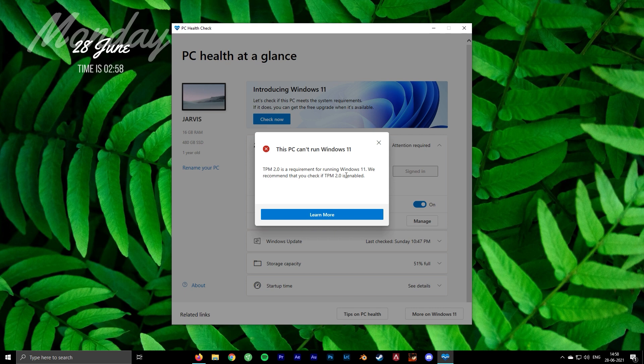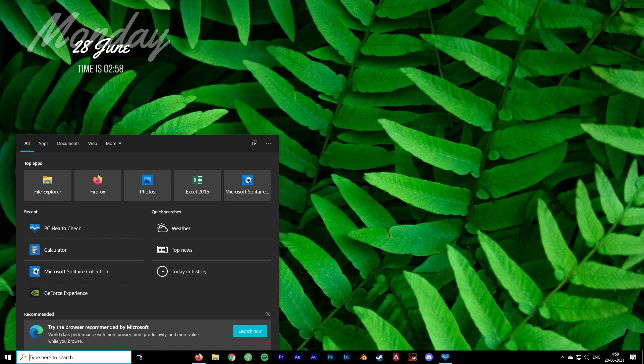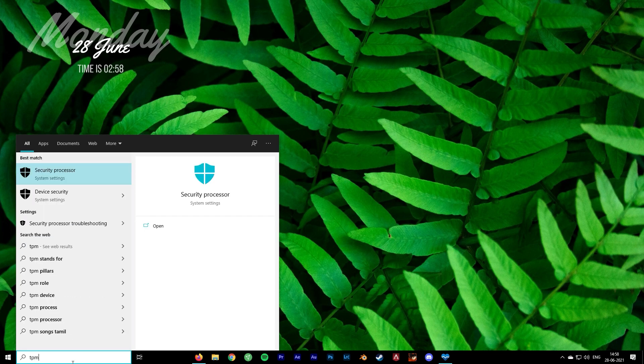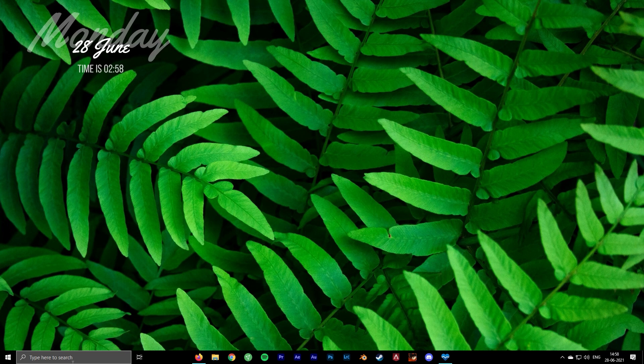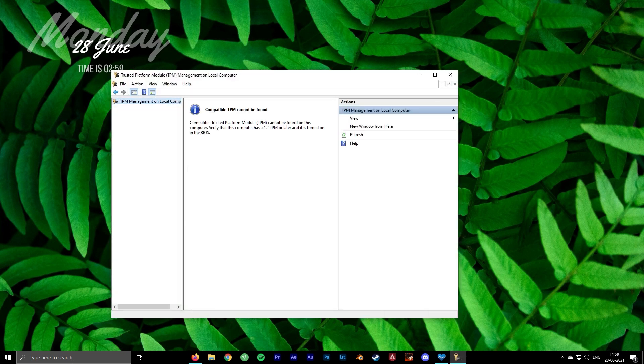You can also check if TPM is enabled or not by typing tpm.msc in the search bar. Here you can see that TPM is not found.